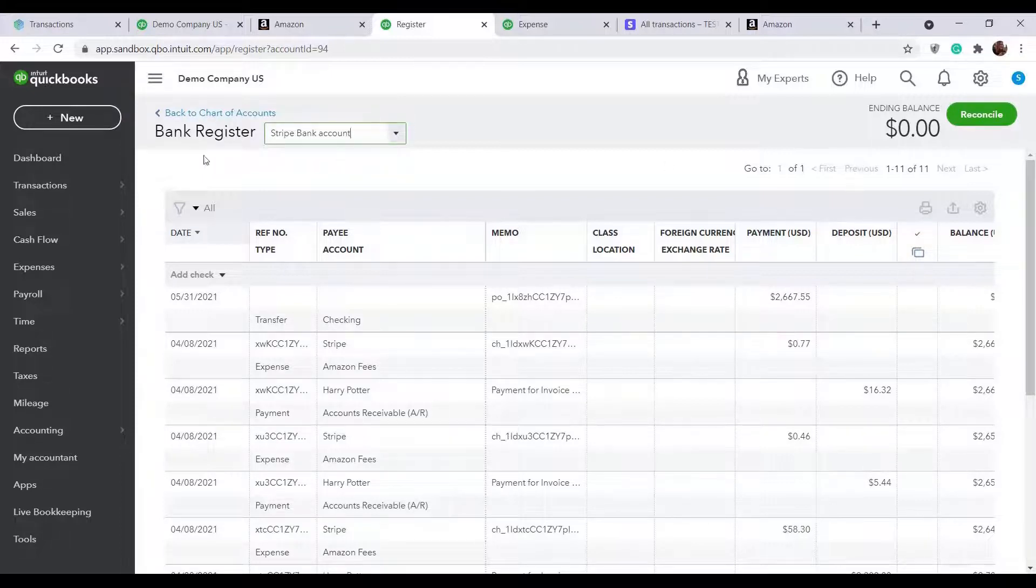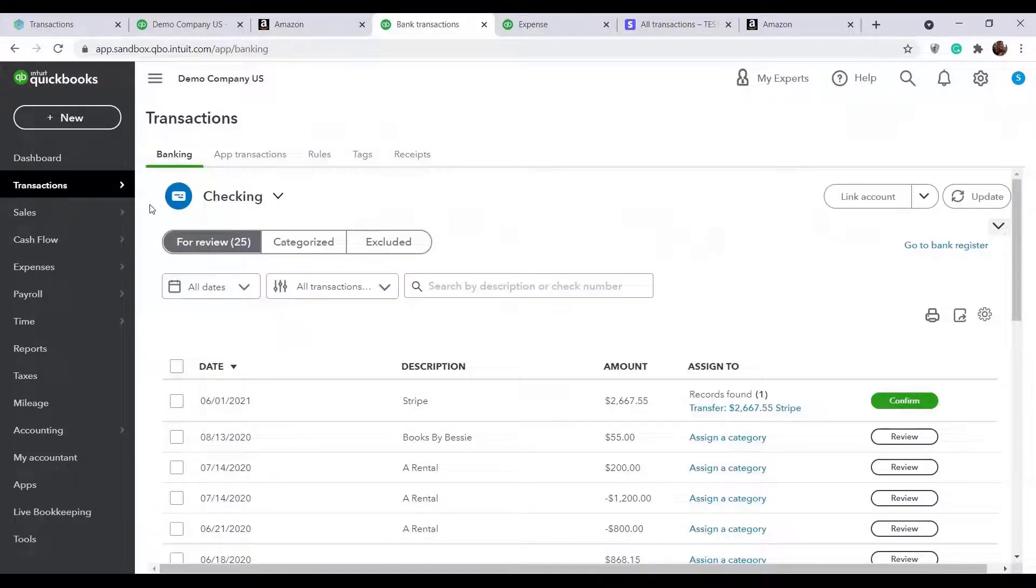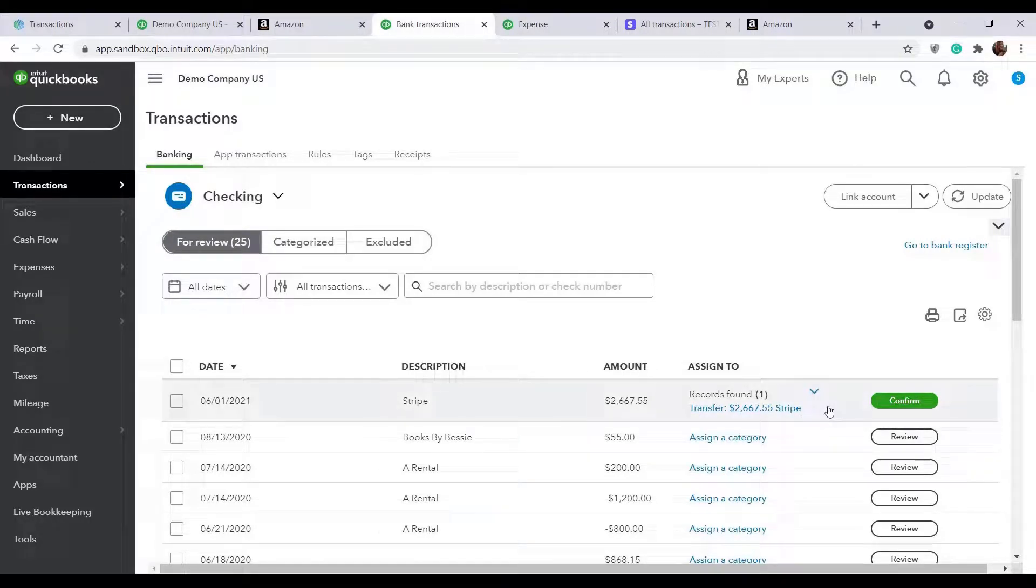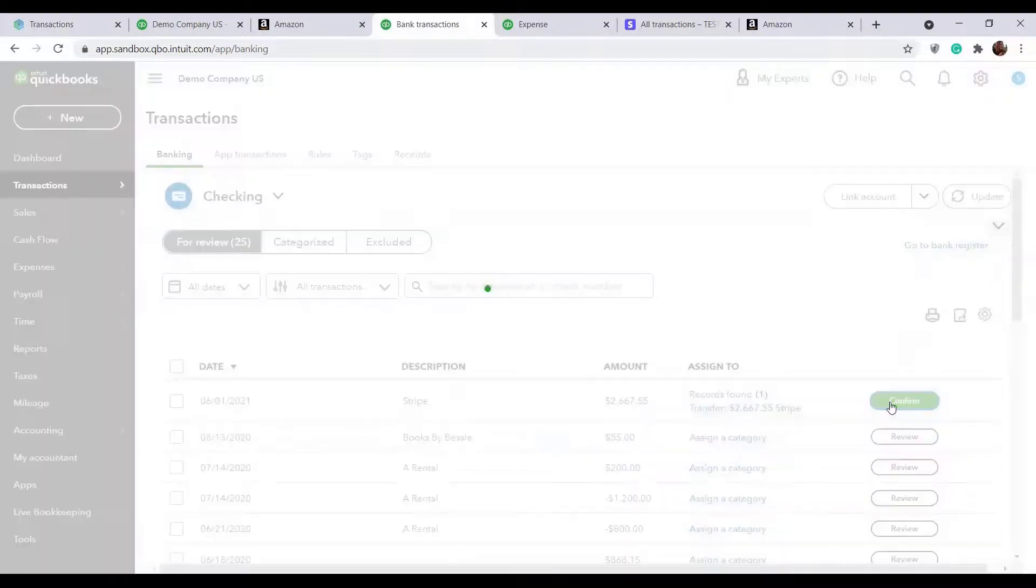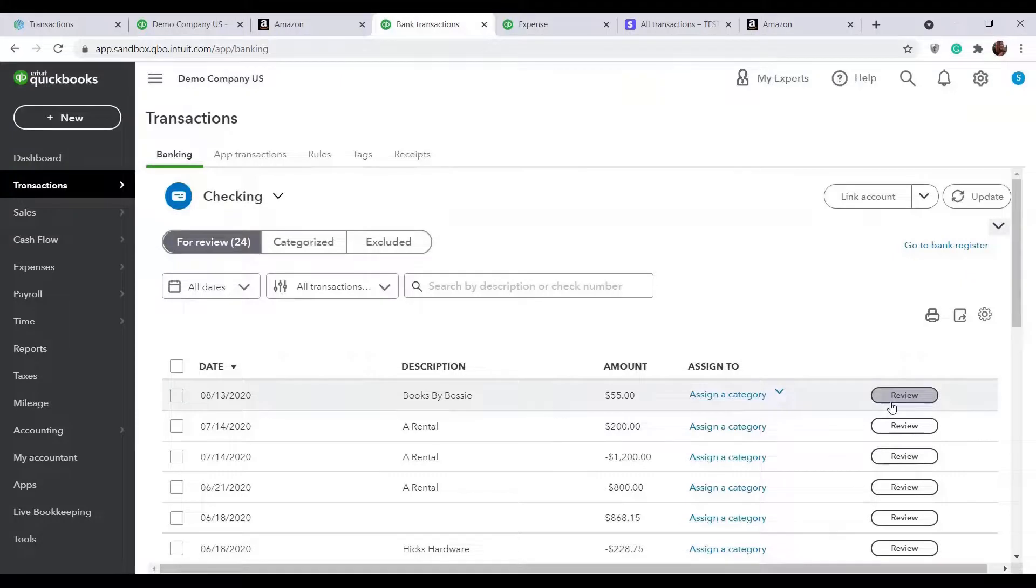And if we go to the banking tab, under the checking account, you will see that the bank feed line has been automatically pre-matched. The transfer that Cinder has just recorded was found, so the only thing you need to do now is to click confirm. That's how Cinder helps you reconcile your online income in just one click.